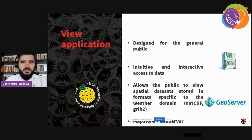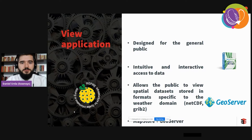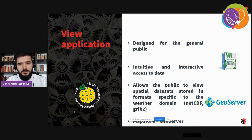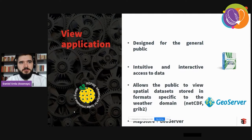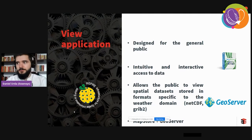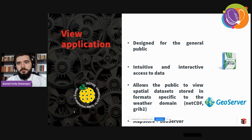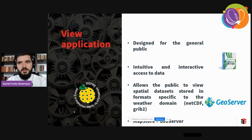We also created view applications for the general public. These need to be intuitive and interactive, allowing easy access to the public, including for data in specialized formats such as NetCDF and GRIB2. To do this, we used GeoServer to publish the services and MapStore for the final presentation — the web application.